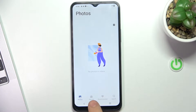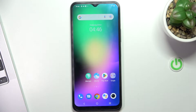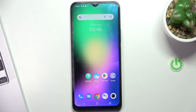Hi, welcome to Hard Reached Info Channel, dear viewers. In front of me is the Viva Y16, and now I'm going to show you how to recover deleted photos and videos from the Recycle Bin.